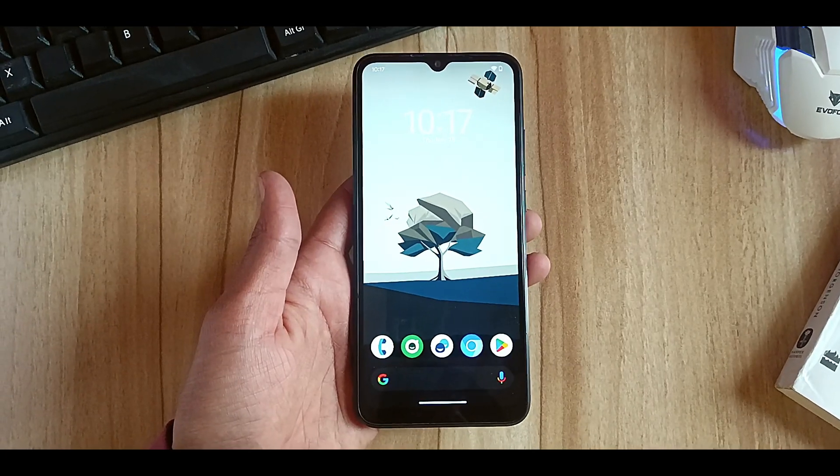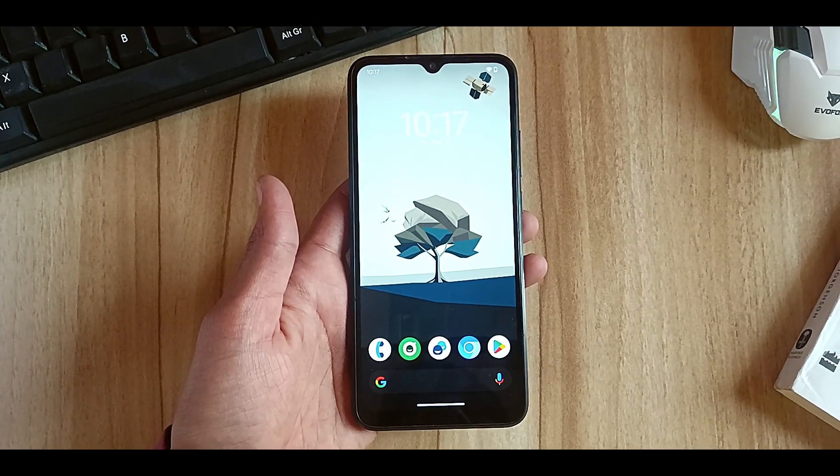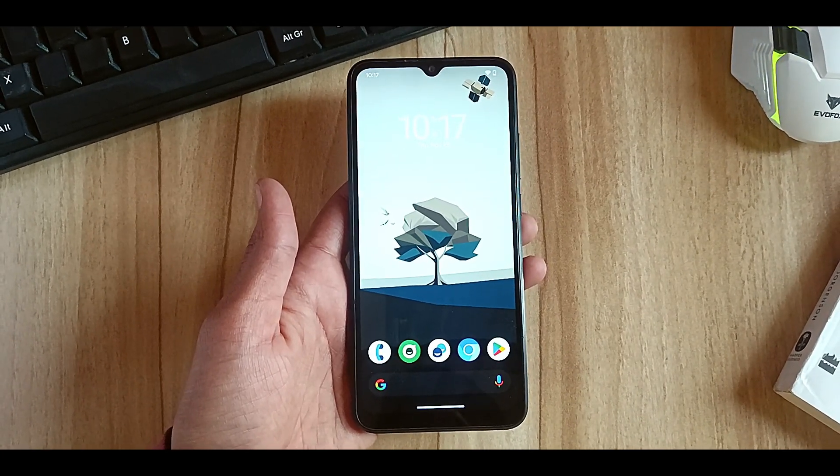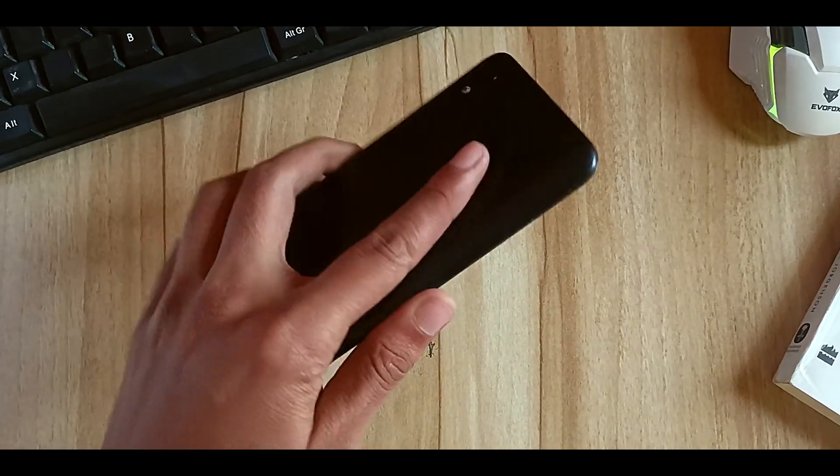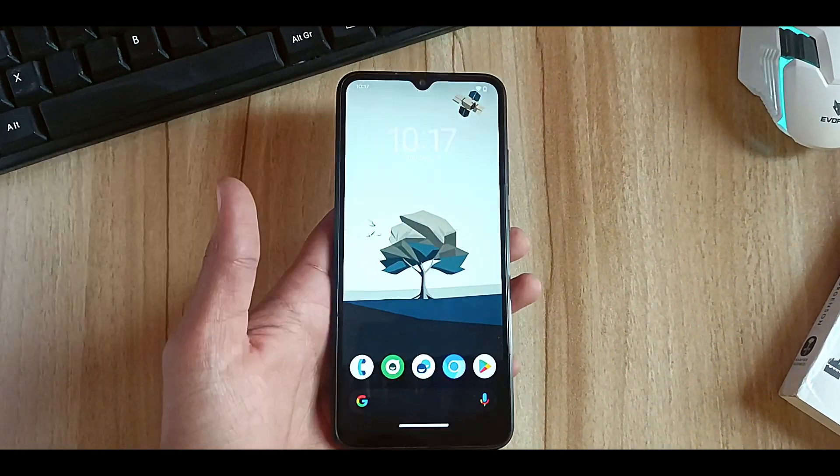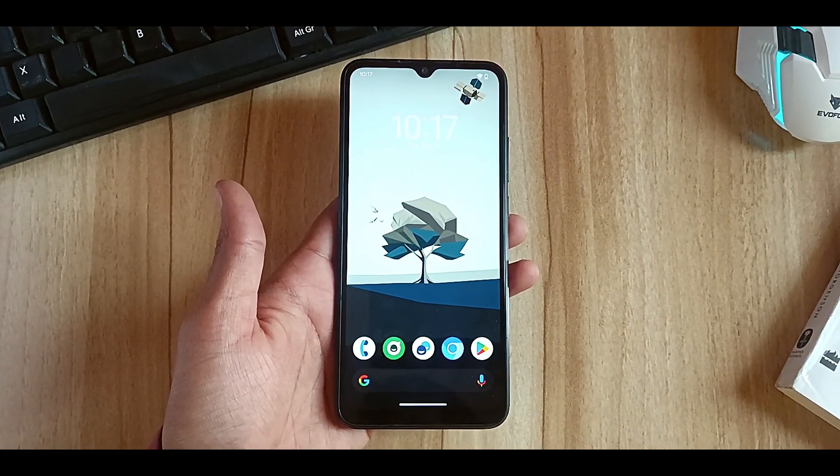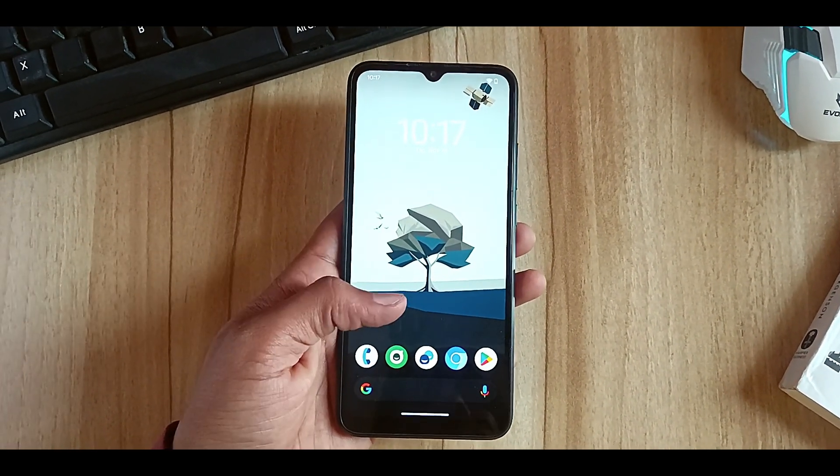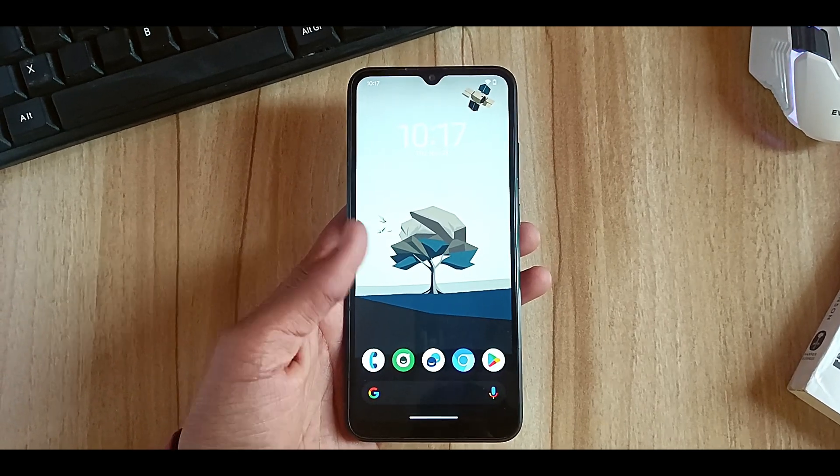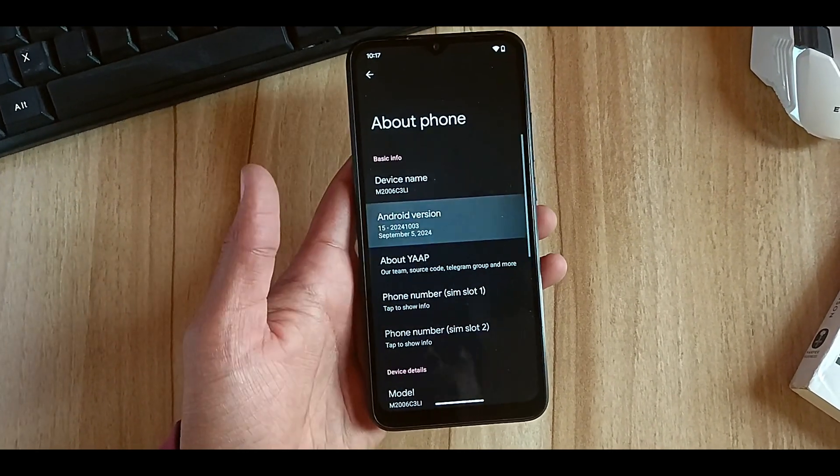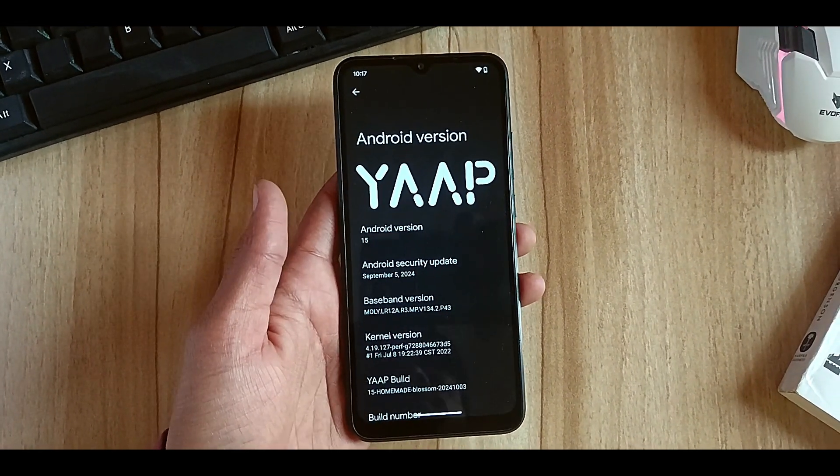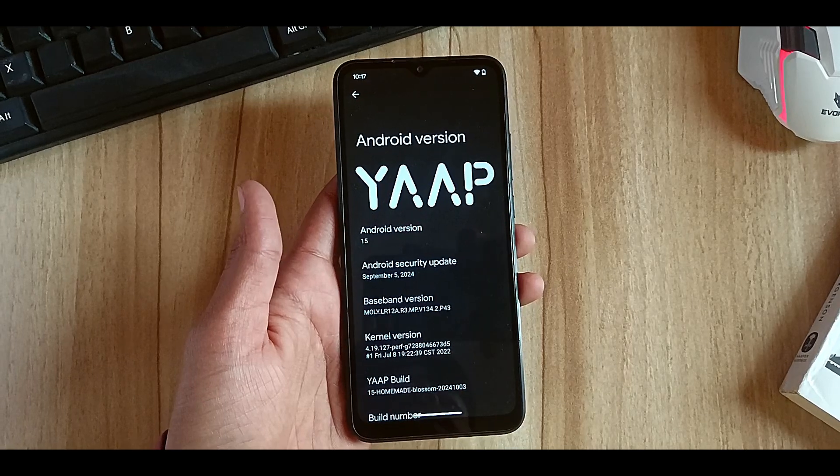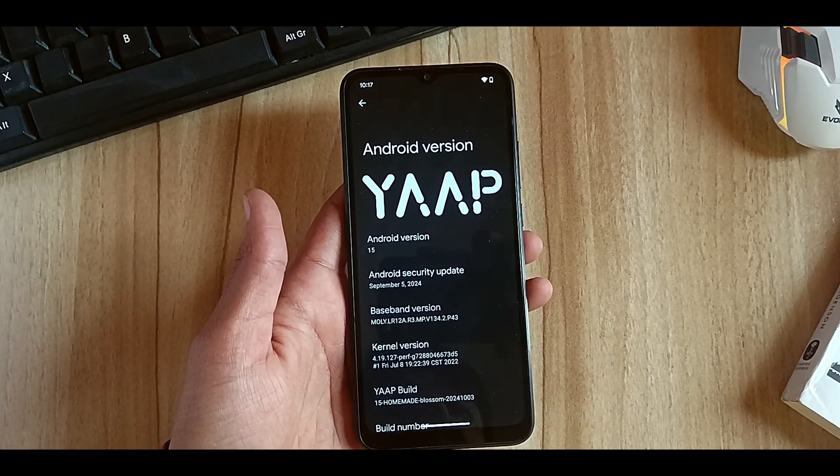Hey folks, welcome back to another video. Today's video is on how you can root your Android device. Whichever Android you have, you can root with this method using the latest Magisk. Currently I'm using my Redmi 9A device, but you can use this method to root any device that you want.